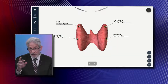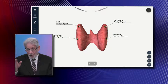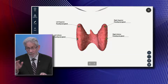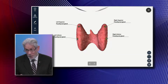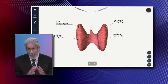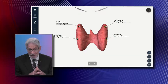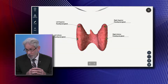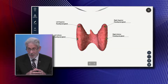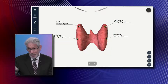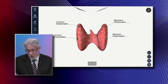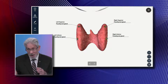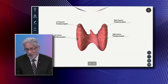Even though the parathyroid and thyroid are anatomically close together, they really don't have a lot to do with each other, but they're both important for separate reasons. Parathyroid disease has profound effects on things like bone, osteoporosis, and osteopenia. And if your parathyroid hormones are too high or too low, it can affect your thinking, your brain, and your cognitive function. So parathyroid glands are actually very important.